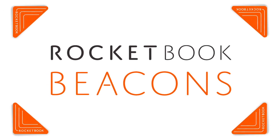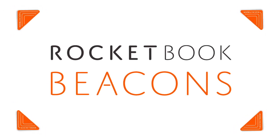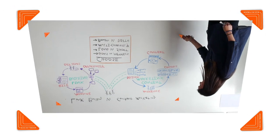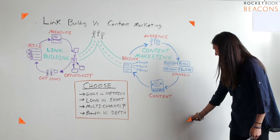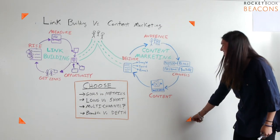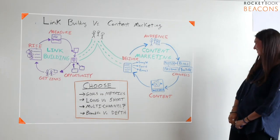Beacons aren't some expensive new gadget. Just four magic stickers together with your phone turns any ordinary whiteboard into a rocket board.